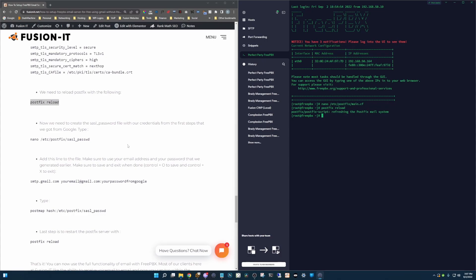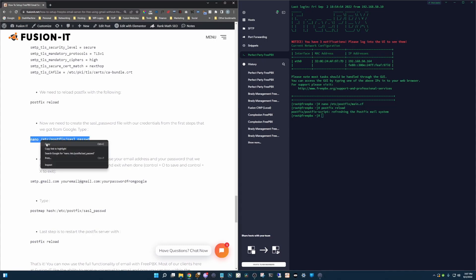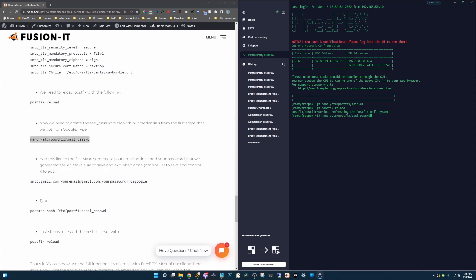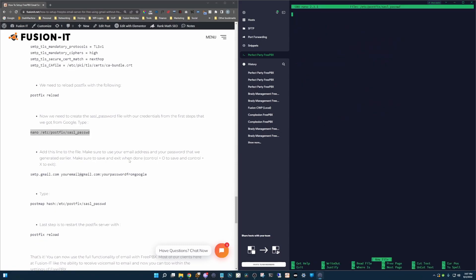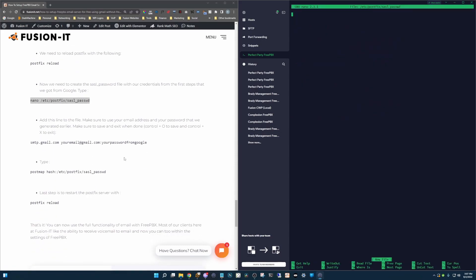Now we need to create the password file here that's going to have our credentials that you will have done in the steps above for Google. Let's go ahead and copy this. Put it in there. Enter. Okay, so it's blank. Nothing's in there yet. We just created it.